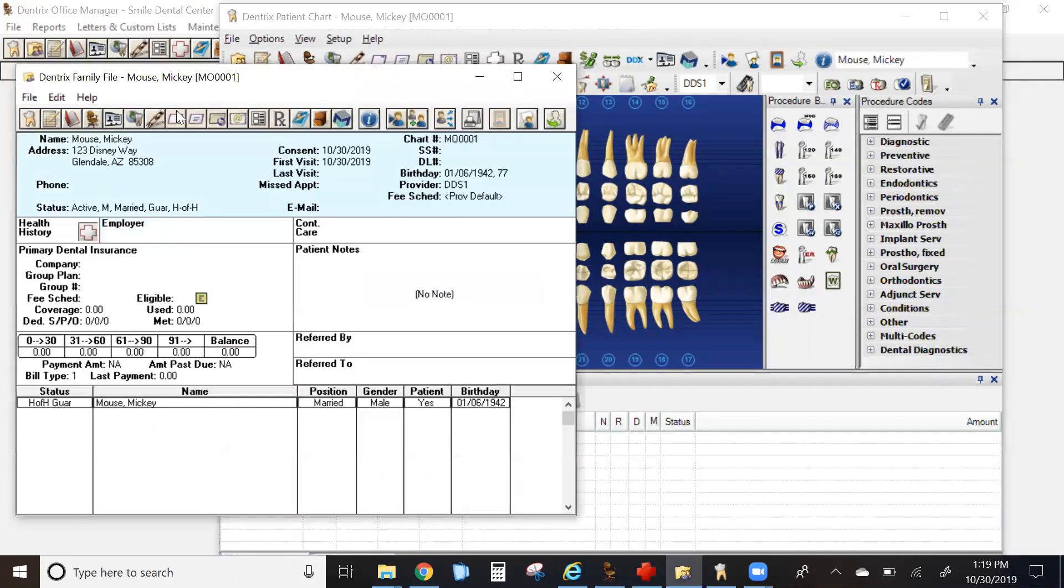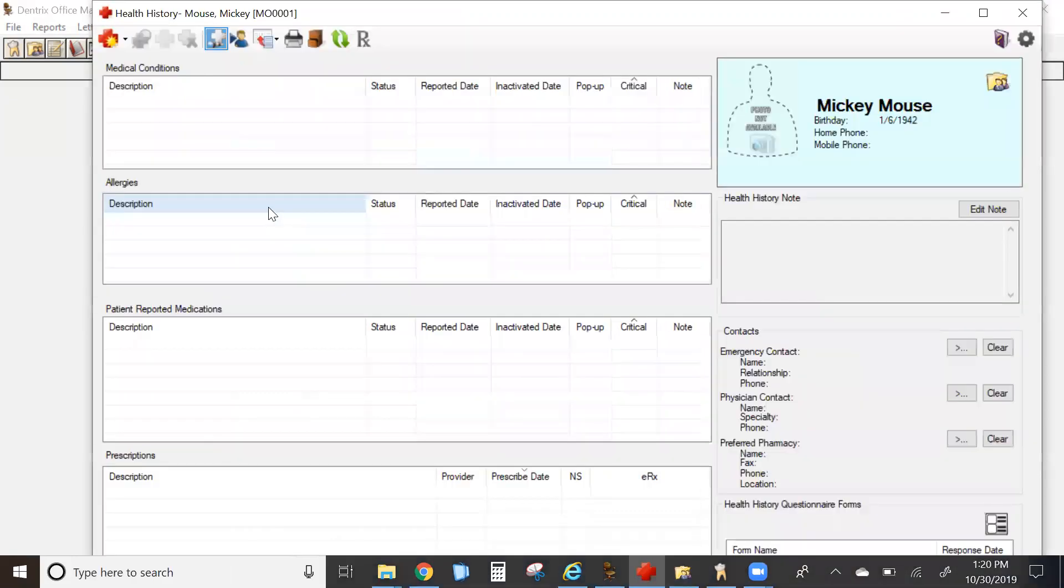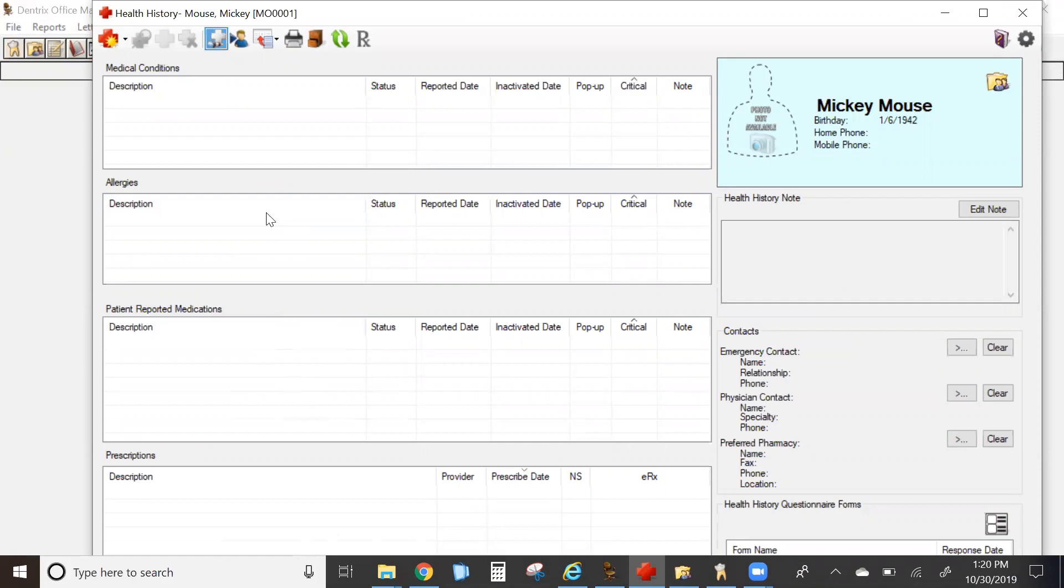Let's use our sample patient Mickey Mouse. When you're opening the Health History module for a patient, it's important to note that there are some settings that need to be adjusted the very first time after you convert to 7.2. Let's go there now.